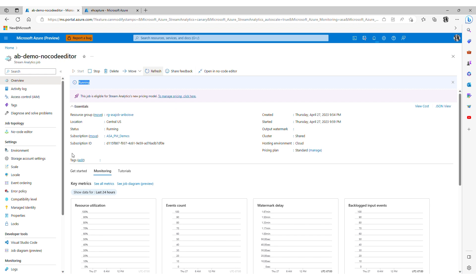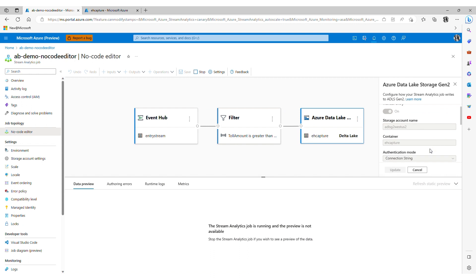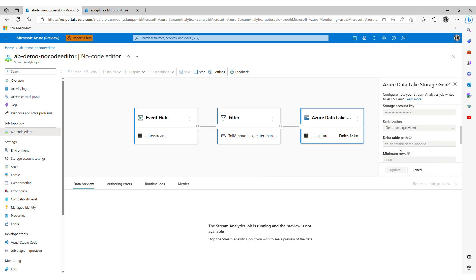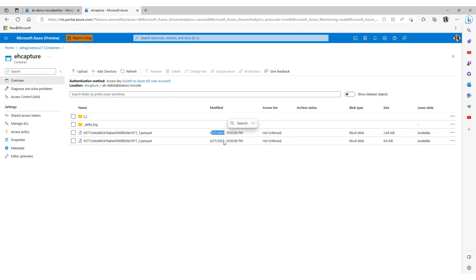So event hub capture and the data Delta table path here was AB Delta table demo slash no code. So we'll refresh again and there it is. And we can confirm that data is being written here in the format that I specified.